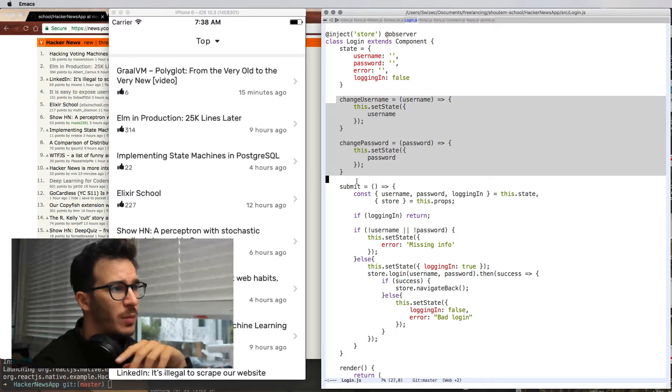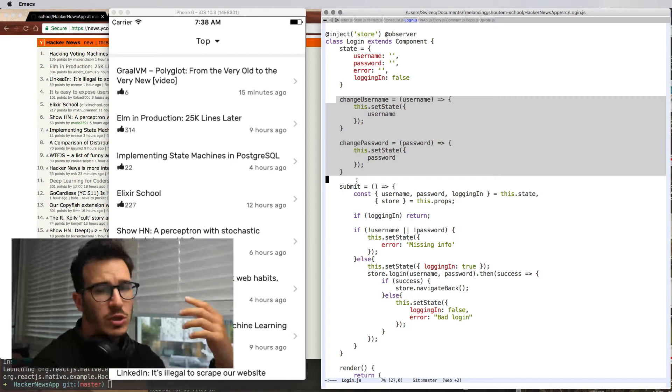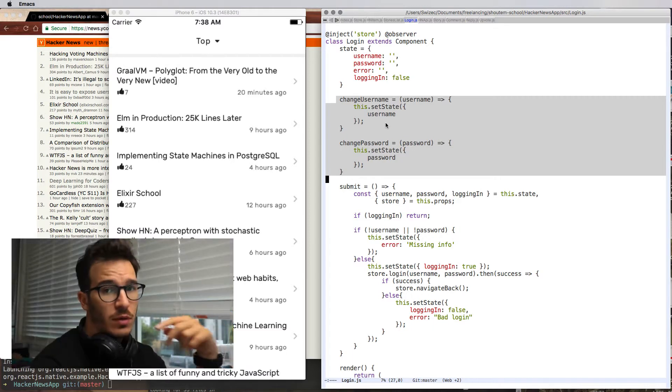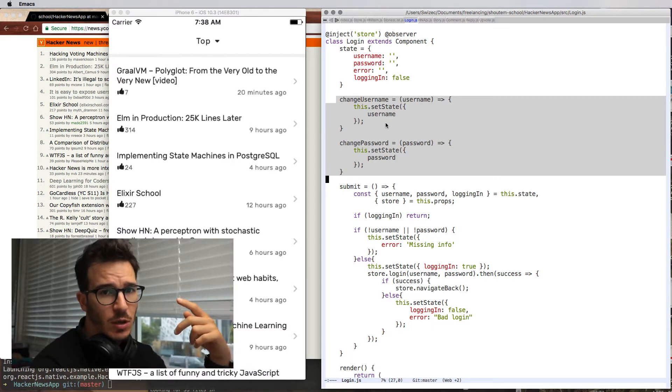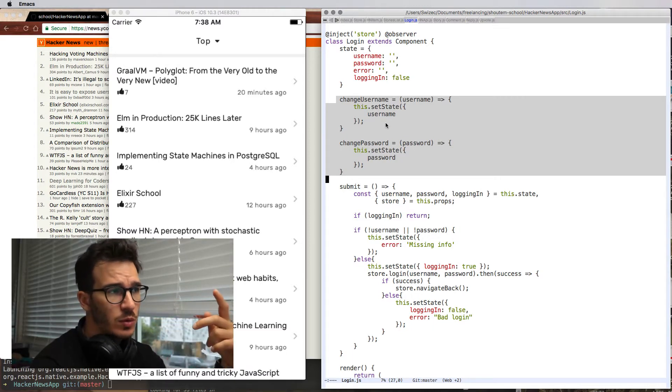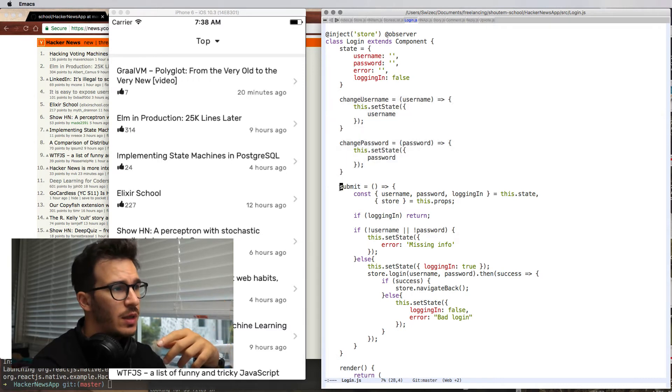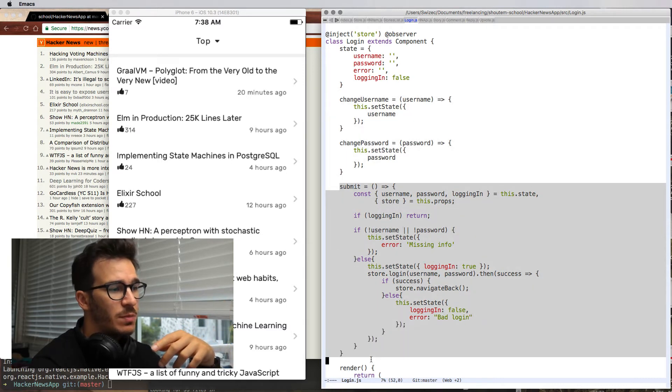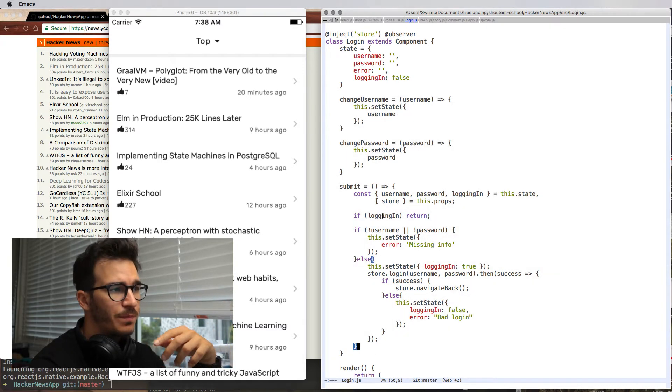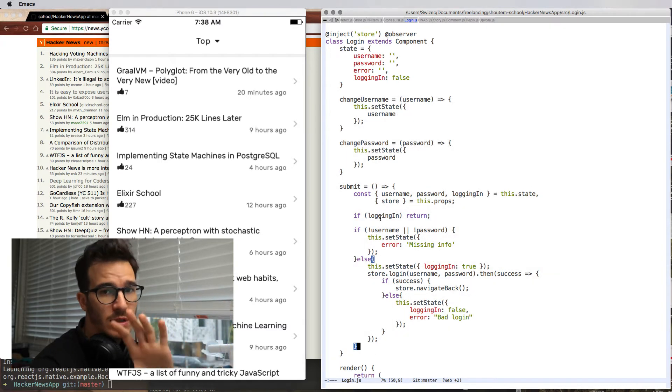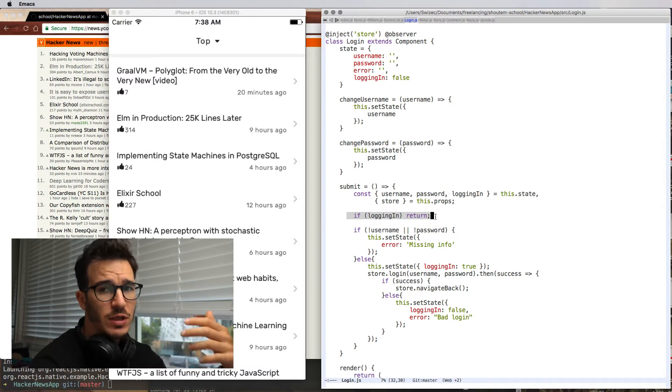Then we have two helper methods, which are change username and change password. They just basically copy some text from the input field to the state. Then we have a submit function. This one does the actual real work. It checks if we're currently logging in.